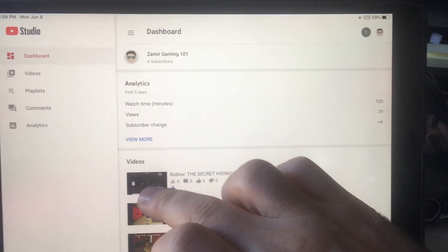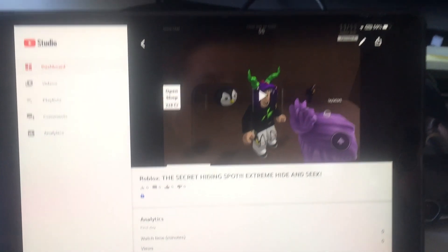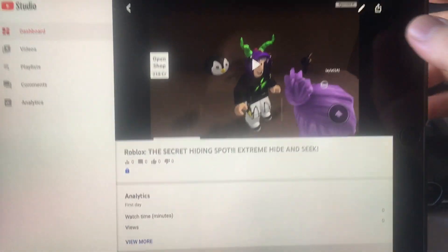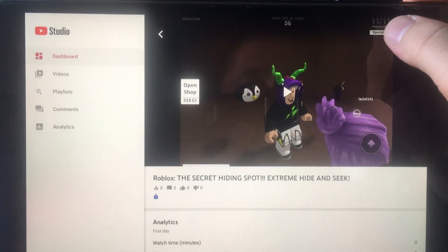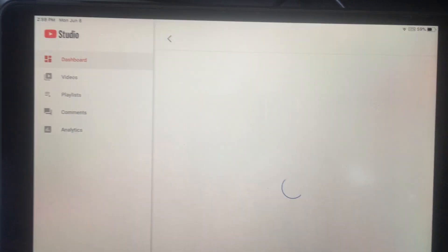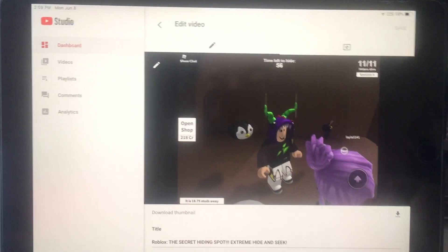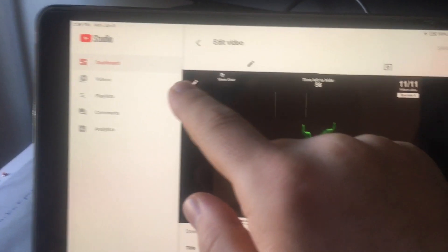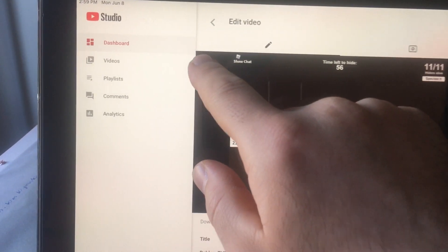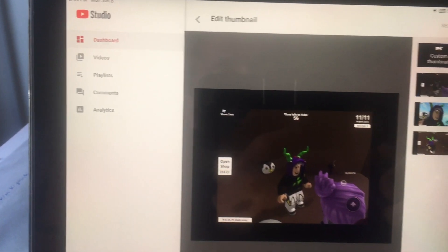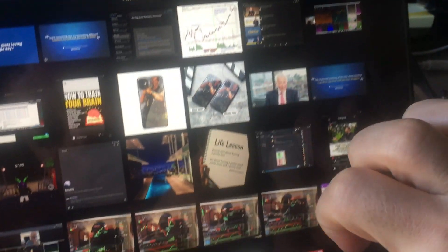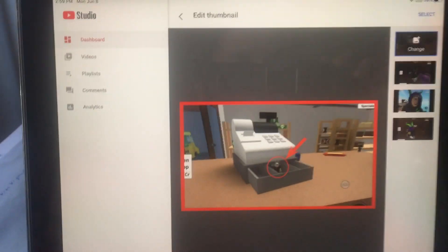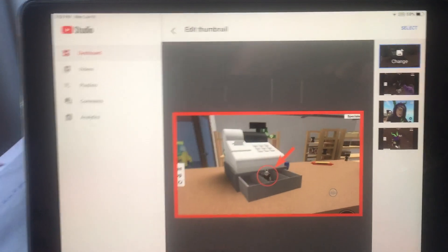I'm gonna click on the video and then click on the icon on the top right. Once you get there, you click on the icon on the left side, which lets you change the thumbnail. I'm just gonna take one — okay, you see? It works!